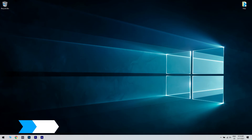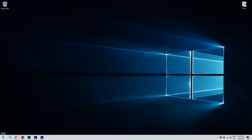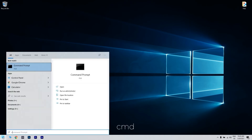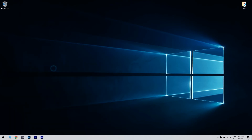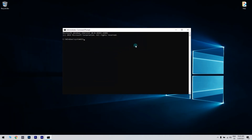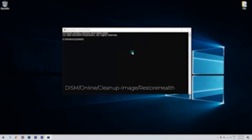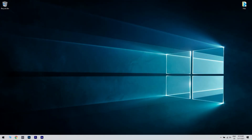You can also run a system file checker scan. You can do that by clicking the start button in the lower left corner, then writing cmd. Then right-click the command prompt and run as administrator. But before you utilize the SFC tool, enter the following command in command prompt and press enter. Afterwards, just restart Windows if the DISM tool makes any changes.